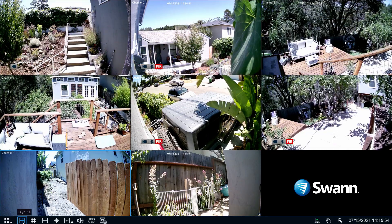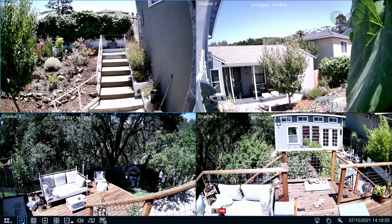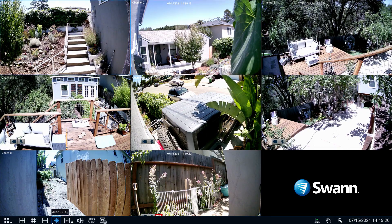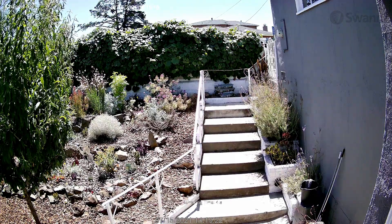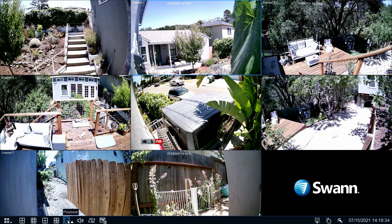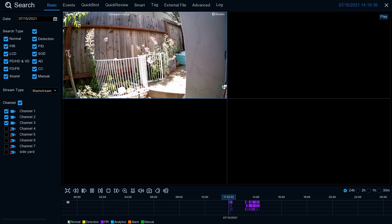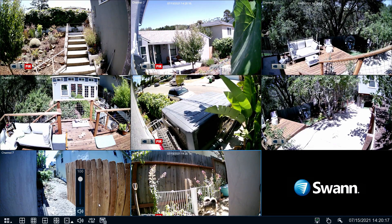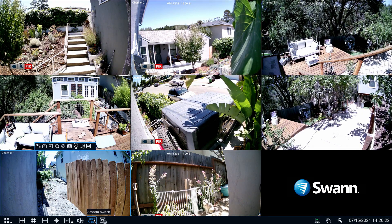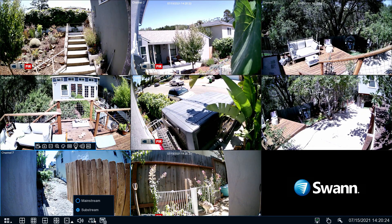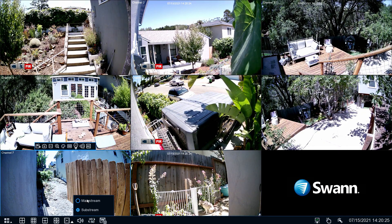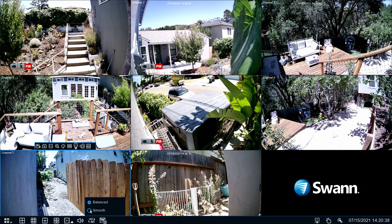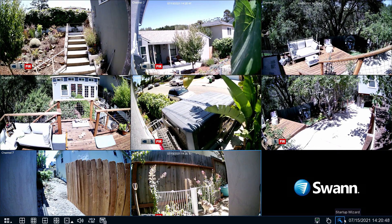You can also select four camera view, nine camera view, start auto switch, the search menu, volume and mute. Select mainstream or sub stream in the live view mode. Select live view bit rate and frame rates. And the startup wizard.